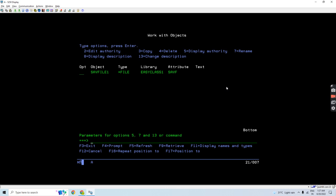Suppose the remote machine has the save file on this library easy class 1, and I want to get it on my local machine, that is on easy class 2 library. So let me do the FTP.